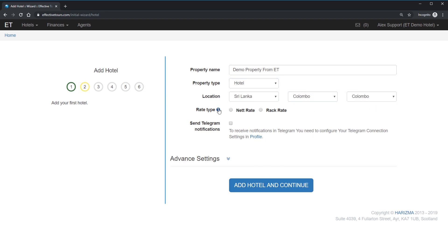Choose a rate type to use. The net rate is the price without the commissions of the travel agent. You can mark up this price with the margin you wish to make when sending to the connected channels. Simply saying, if you choose a net rate, you have to enter the clear rates inside the Effective Tours without any commissions.